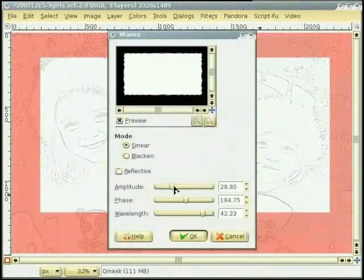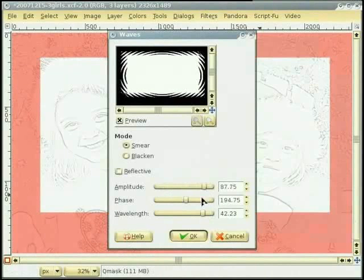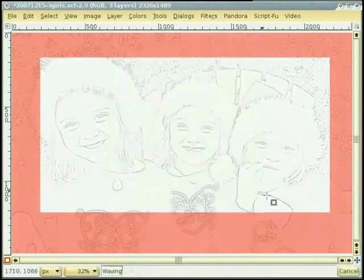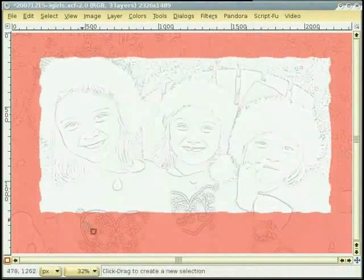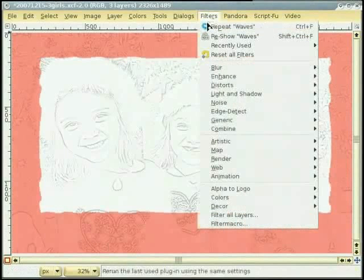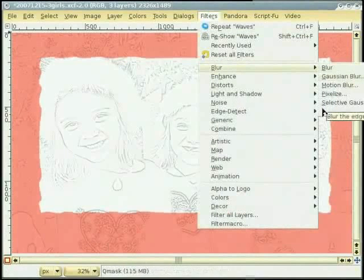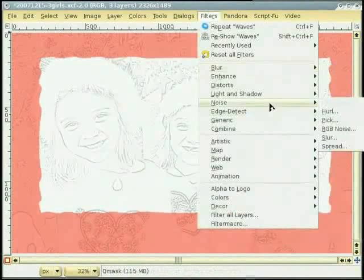मैं slider adjust कर दी हां ता जो मैंनू एक छोटी wave मिल जावे। ए चंगी दिखदी है। हुन मैं कुछ blur add करने दी बजाए filter > Noise > Spread ते जान दी हां ते horizontal नू 22 ते set कर दी हां।